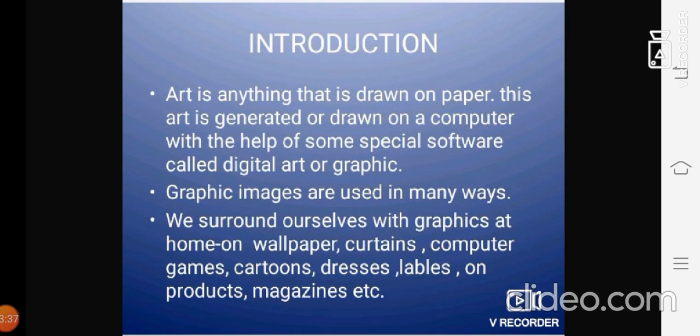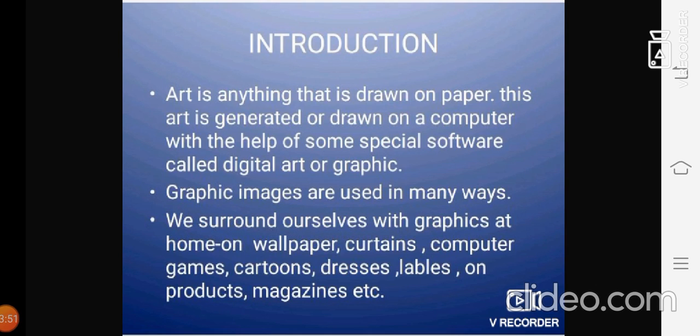Graphic images are used in many ways. We surround ourselves with graphics at home, on wallpapers, curtains, computer games, cartoons, dresses, labels, phone products, magazines, etc.